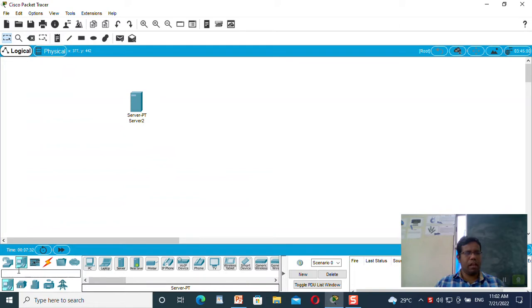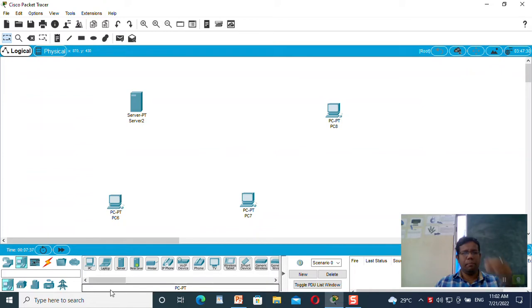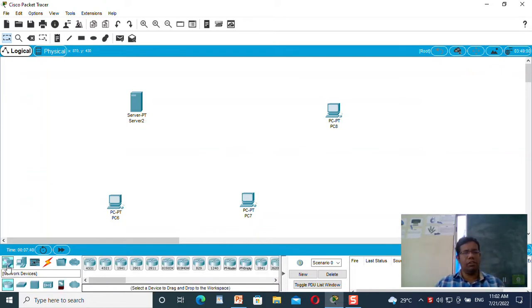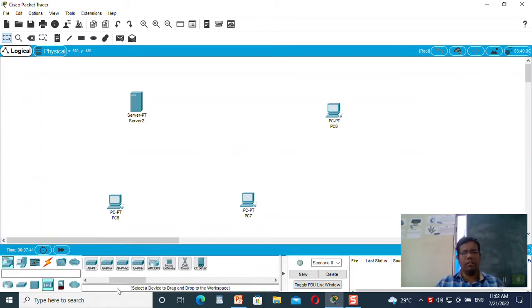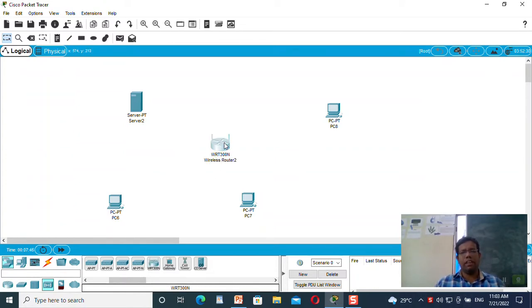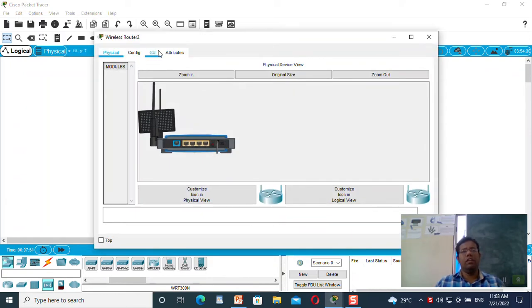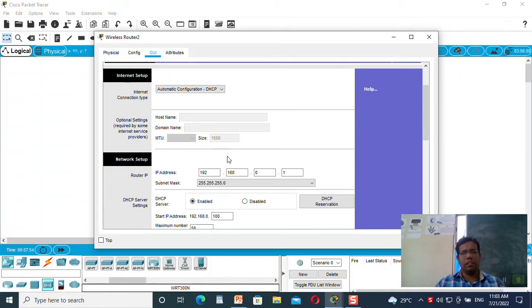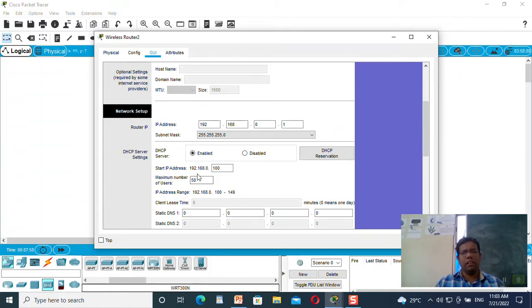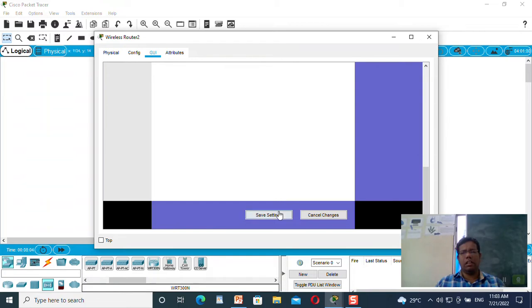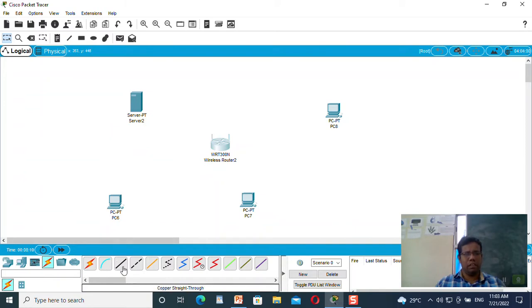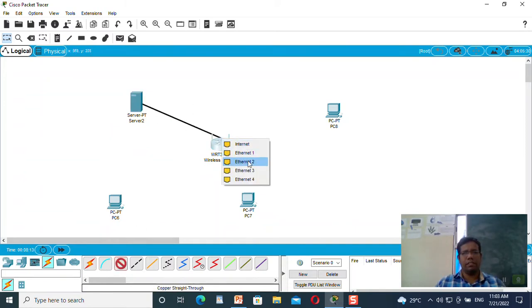Let's start. Let us take one server over here and three machines: machine one, machine two, and machine three. Since it is wireless, we are going to take one wireless router. Let me configure this wireless router. I will select it, go to the GUI, and check the IP address. I'm not going to change any IP address, not going to change the start IP address. Maximum number of users is 50, all is correct. So I will just connect the server with the wireless router with Ethernet.